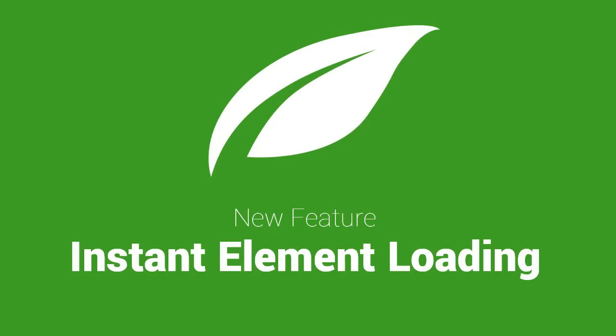In the latest version of the Thrive Content Builder plugin, there's no more waiting for elements to load when you're building your content, your blog posts, or your landing pages.